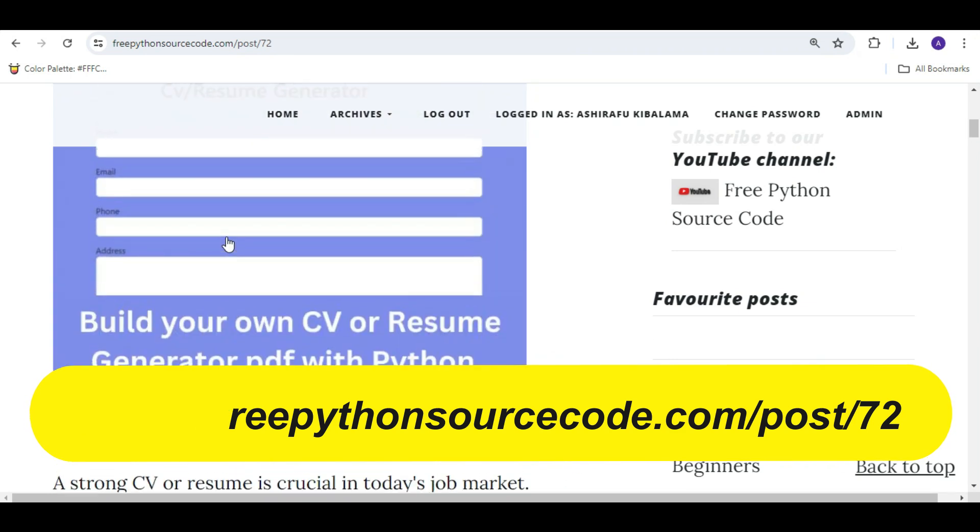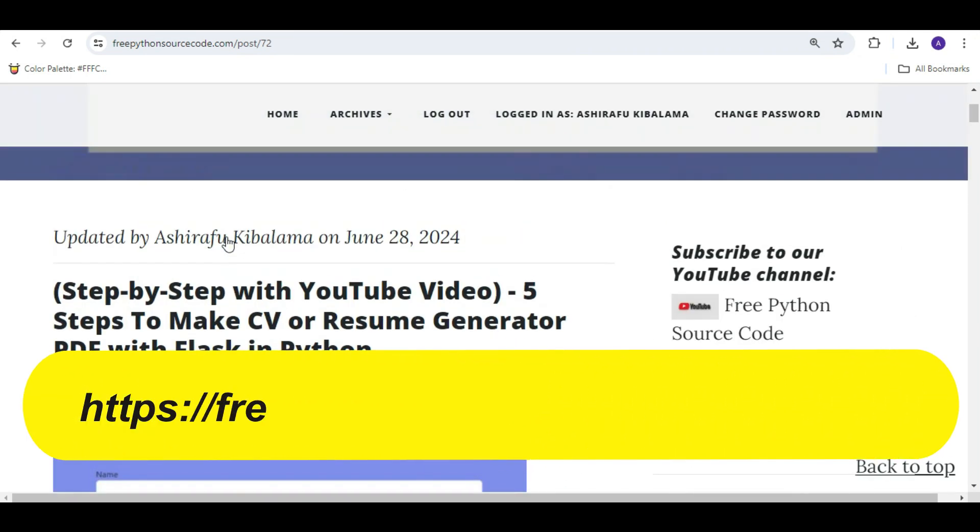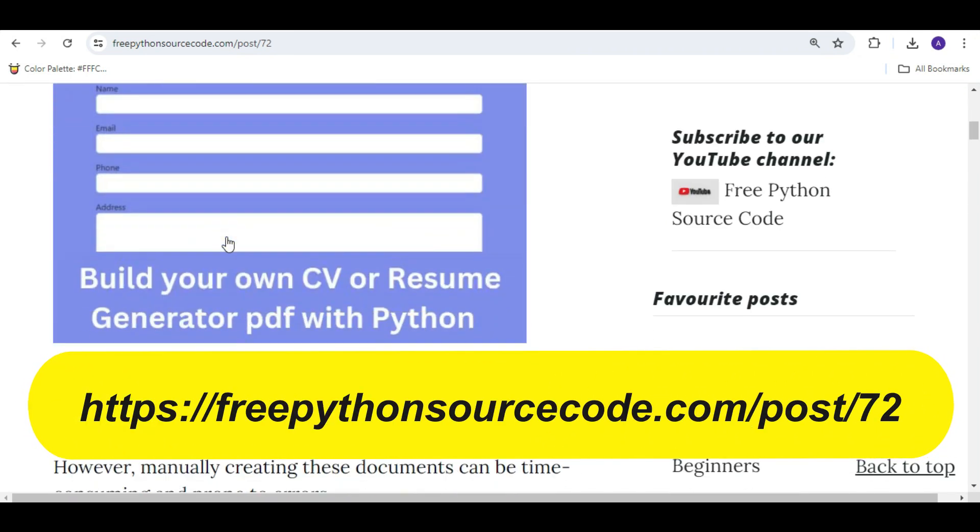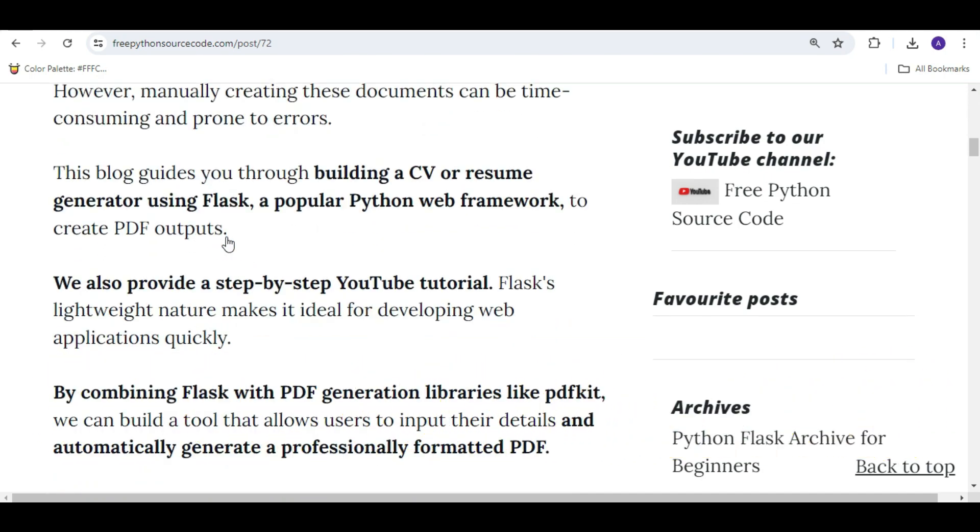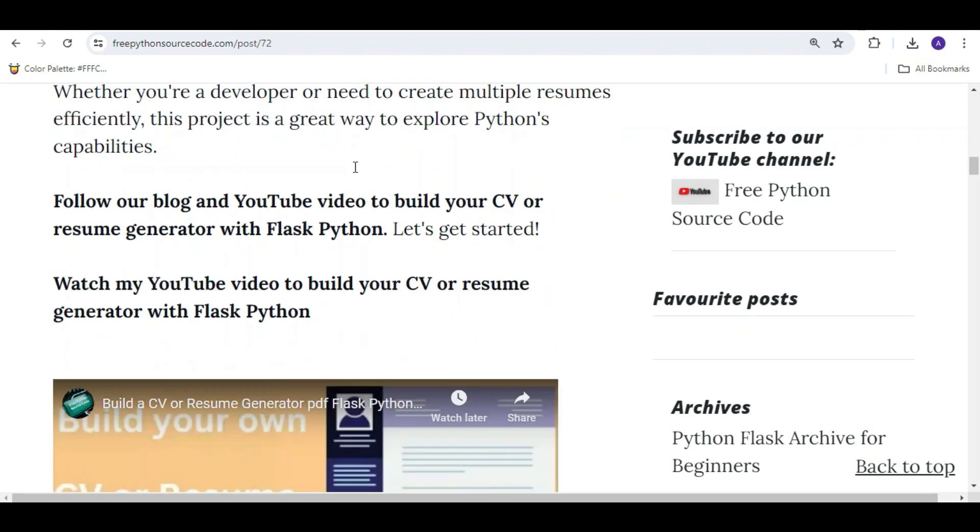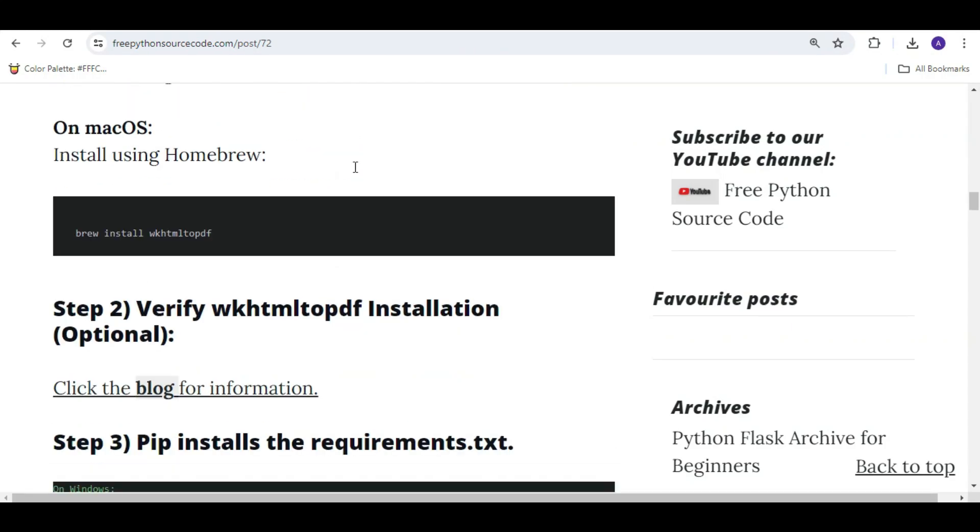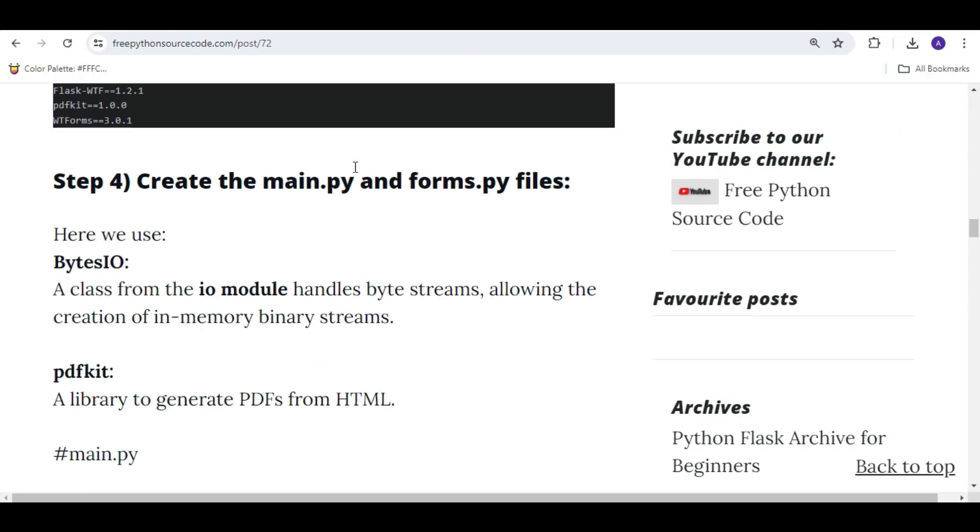And here on the screen, you can either choose to watch this YouTube video or to read the blog post. However, it will be beneficial to read and also watch the YouTube video. Also, the source code is in this blog post.